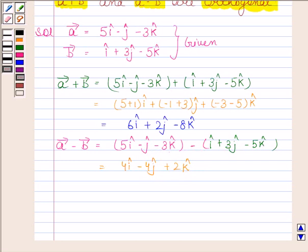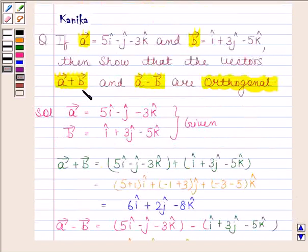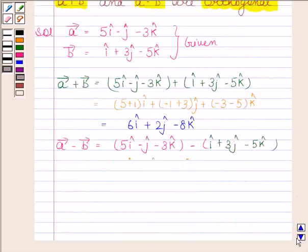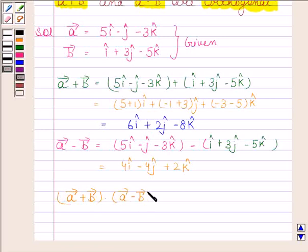We have learned that two non-zero vectors are orthogonal if and only if the dot product of these two vectors is 0. So here we have to show that vector A plus vector B and vector A minus vector B are orthogonal, which means we have to show that the dot product of vector A plus vector B and vector A minus vector B is 0.